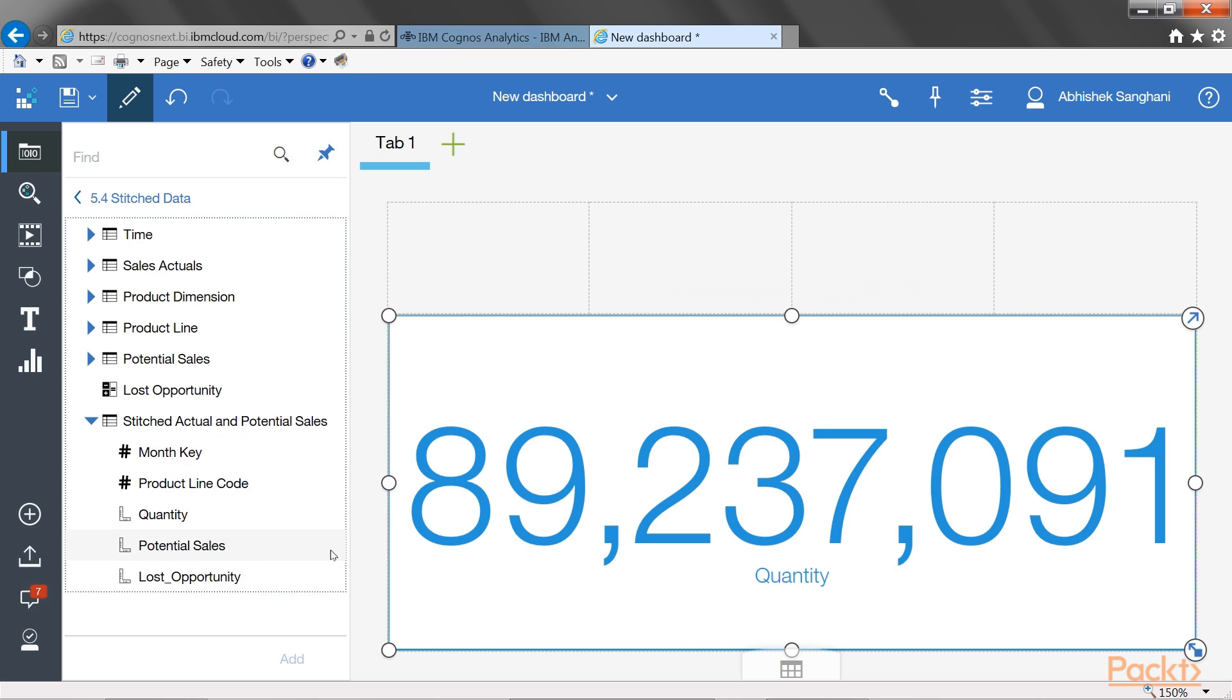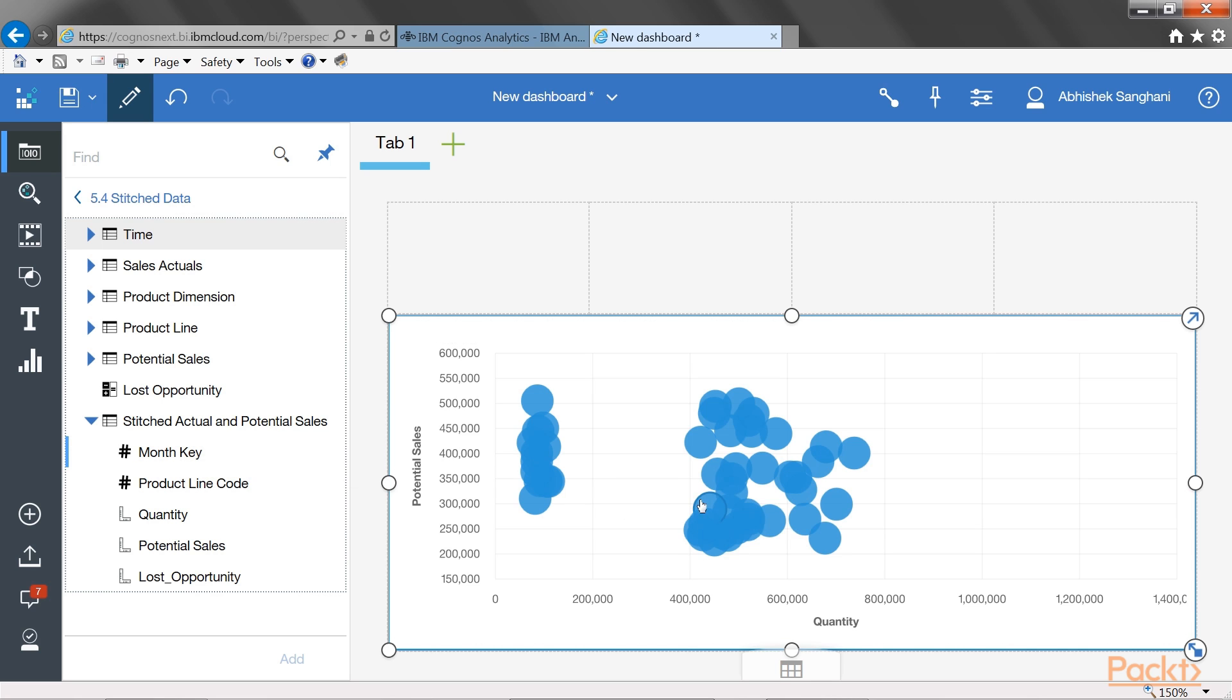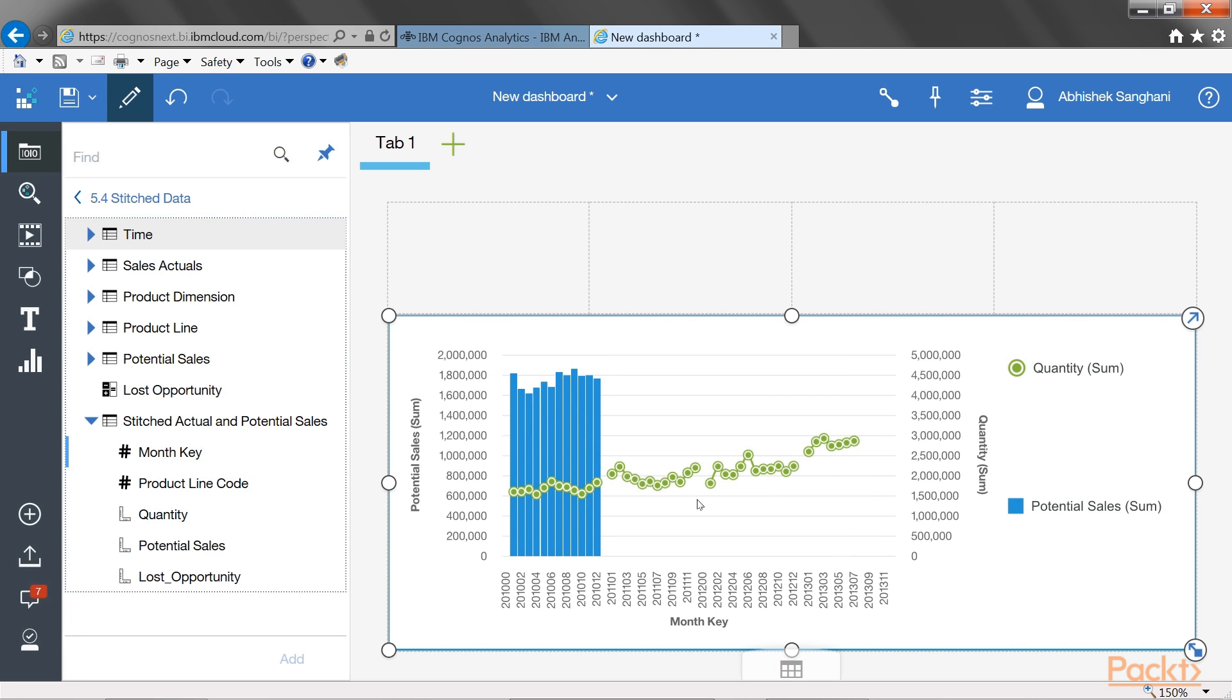Let's pull potential sales and drag on top of it. And let's drag month key. So, as expected, Cognos has now created a chart that is showing me actual sales and potential sales over months.